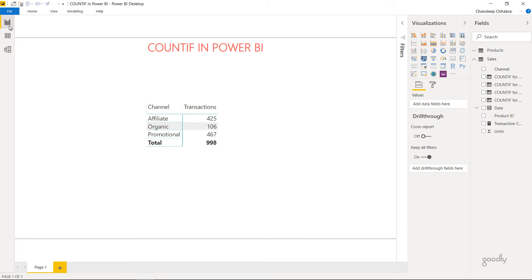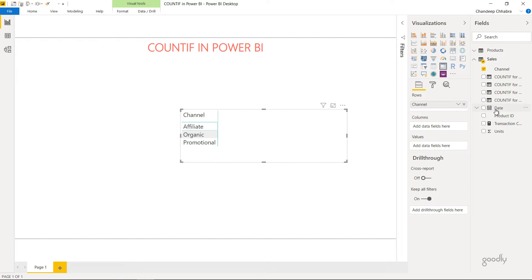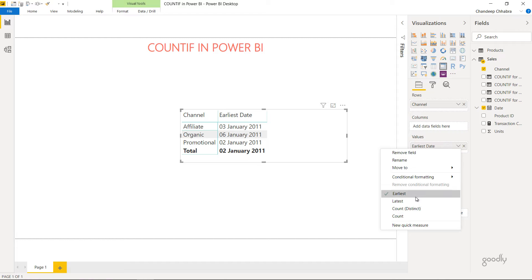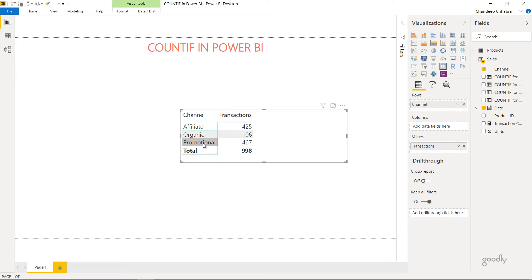Let's see how we can do that using Power BI. I go to the visuals and I have created a matrix visual — a small pivot table. In the rows I have dragged the channel from the sales table, and against the channel I want the count of transactions. I drag the date into the value section and change the summarization to Count. That gives me the count of the date, which is essentially the transaction count. You can rename that as 'transactions'.